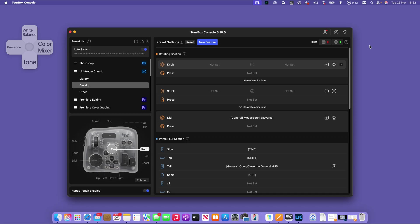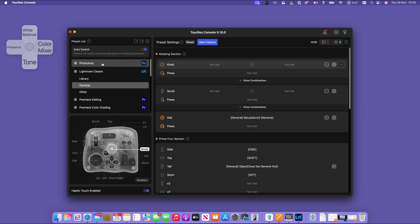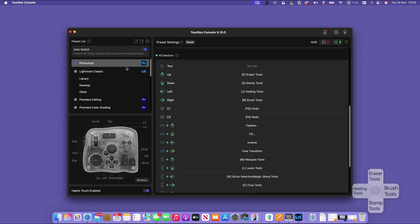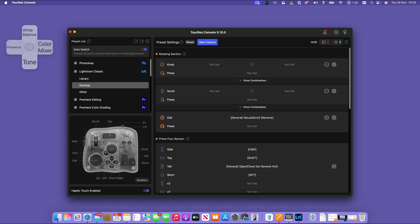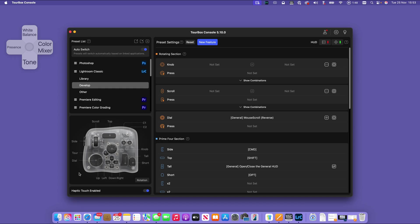I want to also show you how we set the program up. This is the TourBox console, and that's the first thing you install. We've got Photoshop presets, but let's have a look at Lightroom since that's what we're really concerned with. We've got the schematic here showing you the top surface of the button and all the controls are labeled. We're dealing with a very large number of possible combinations.